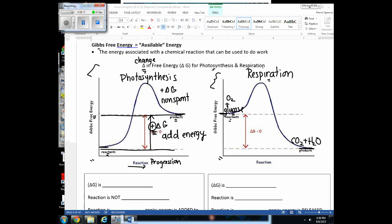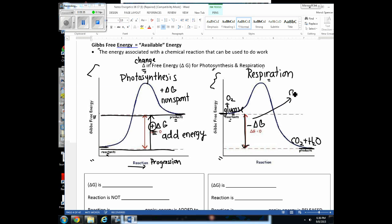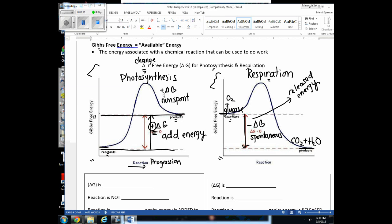A negative delta G indicates a reaction more likely to be spontaneous. So: positive delta G means we have to add energy and the reaction is less likely to be spontaneous; negative delta G means energy will be released and the reaction is more likely to be spontaneous.